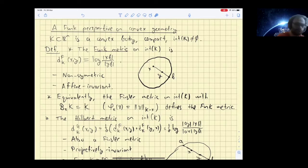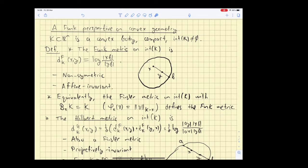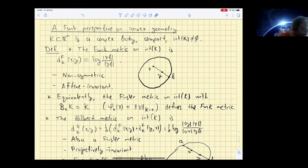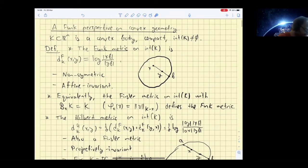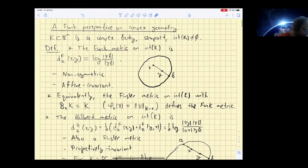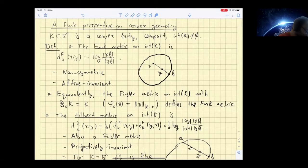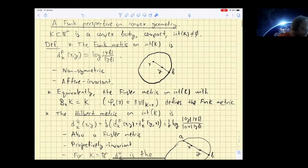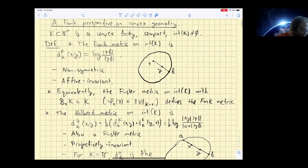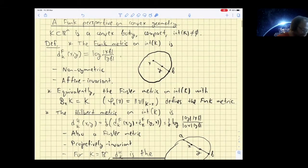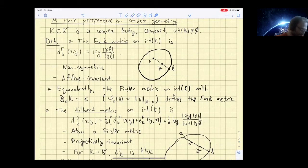Obviously it's non-symmetric; also it is invariant under affine transformations, and one can show that it's a distance function. While that looks a bit ad hoc, it is actually the simplest metric you can define in an affine-invariant way on the interior. The way to see it is by looking at it as a Finsler metric.